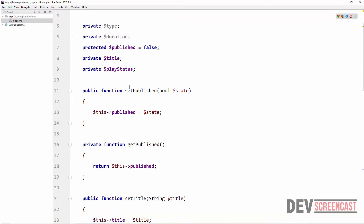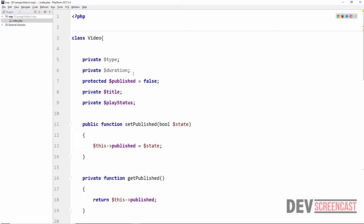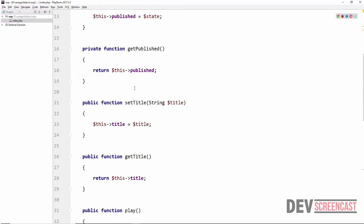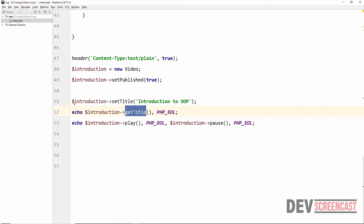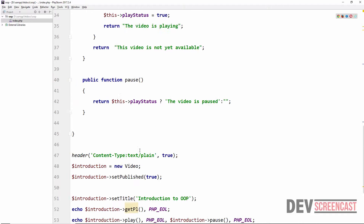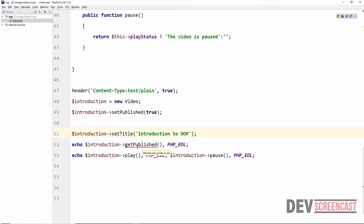A quick recap: we have discussed the concept of encapsulation, which is essentially information hiding. We hide as much as we need to about the implementation of the object and expose only public properties through setters and getters, allowing the client to engage with the object. We've also seen that when we declare a property or method `private` in PHP, it cannot be accessed from outside the class. If we try to access `getPublished`, the text editor underlines it indicating it is private and cannot be accessed from outside the class.